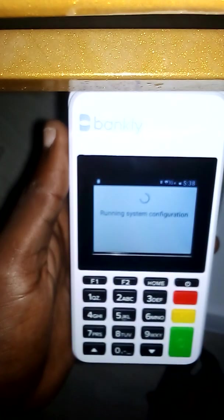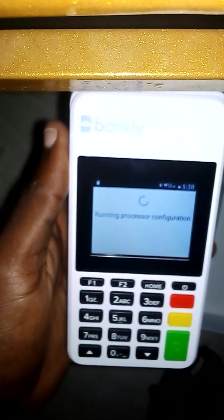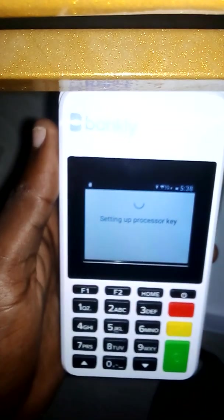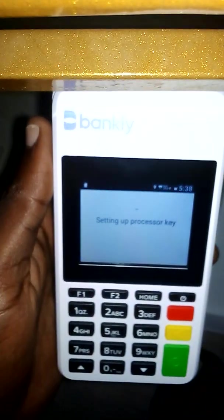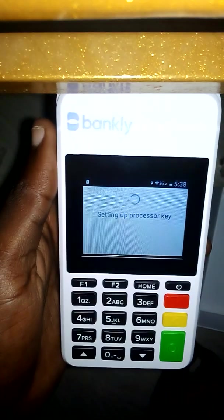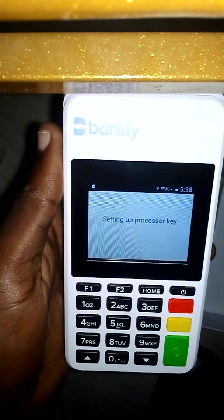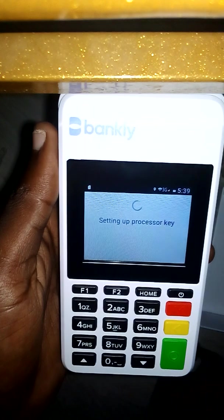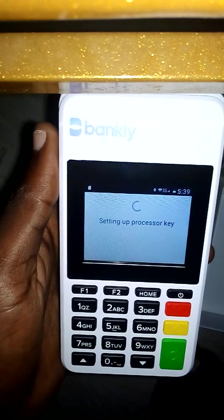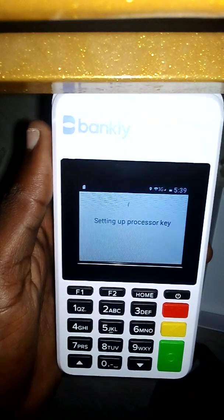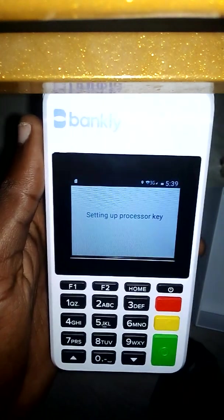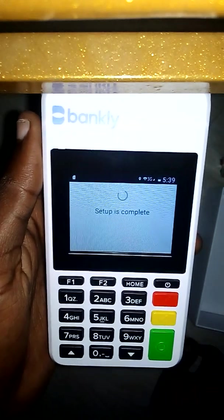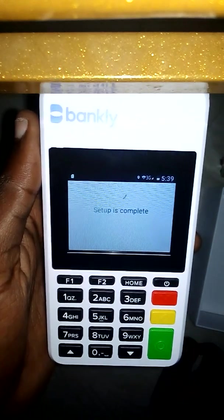Now it's logging in. Because this is the first time I've turned on this POS, it writes 'configuring' and 'setting up processor key' and all that. Setting up processor key — just wait for it to do all the processing. Almost done. Finishing up. Setup is complete.